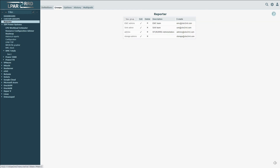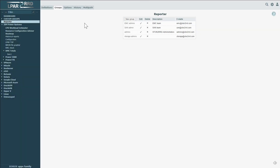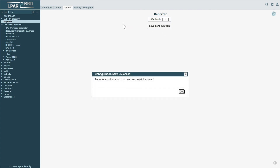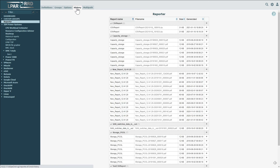The Options section provides the ability to set up a delimiter for the CSV format. The History section contains a historical overview of all generated scheduled or manually run reports. They can be downloaded from here in the appropriate format in which the report was generated.